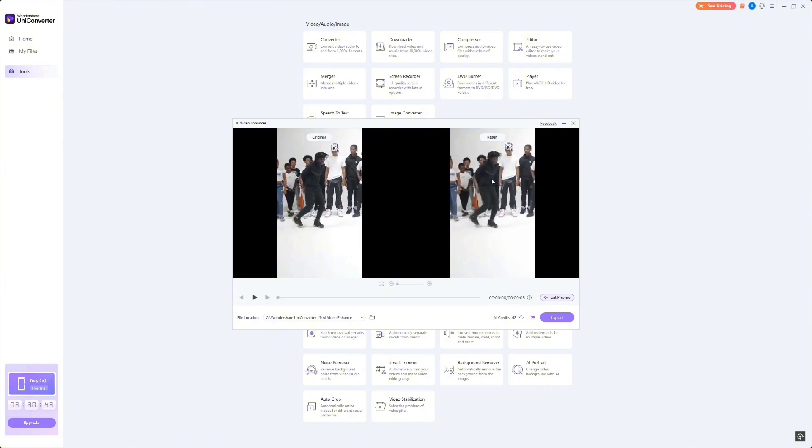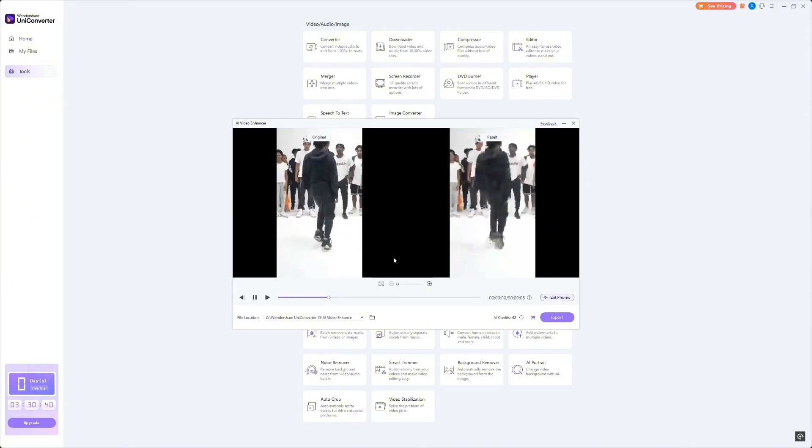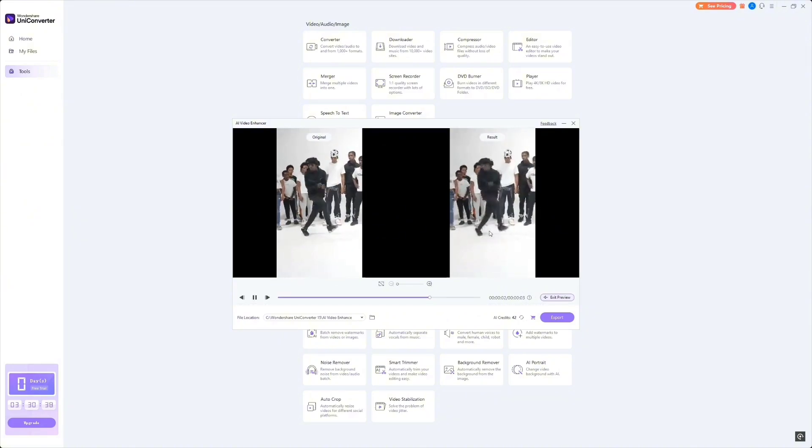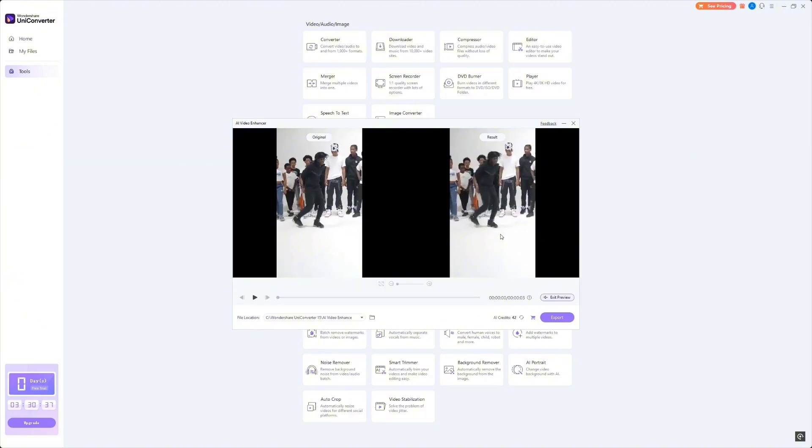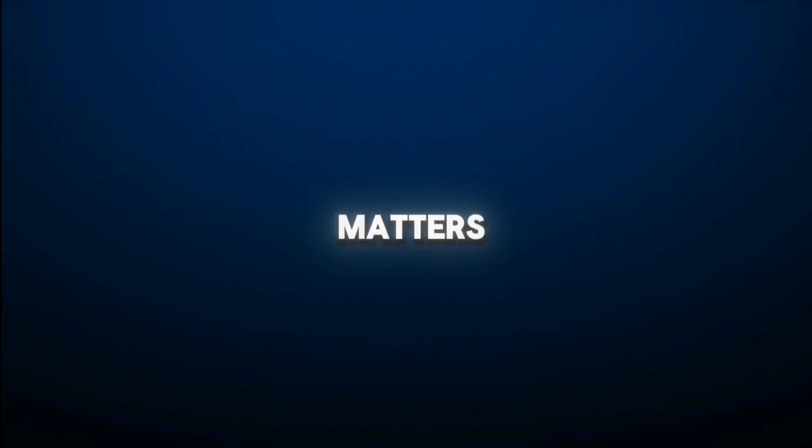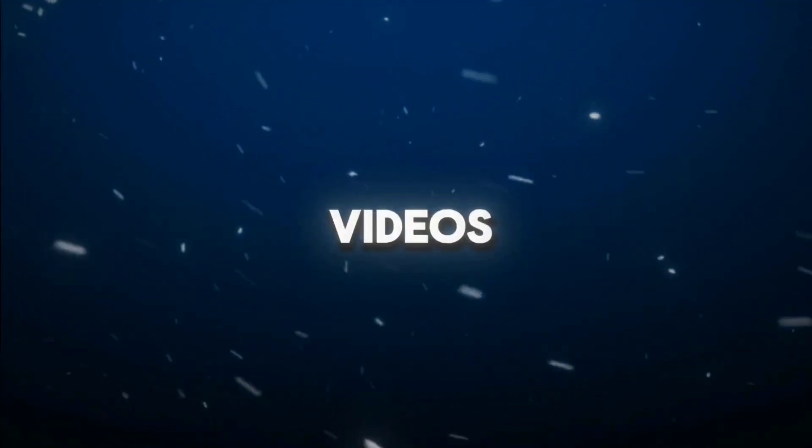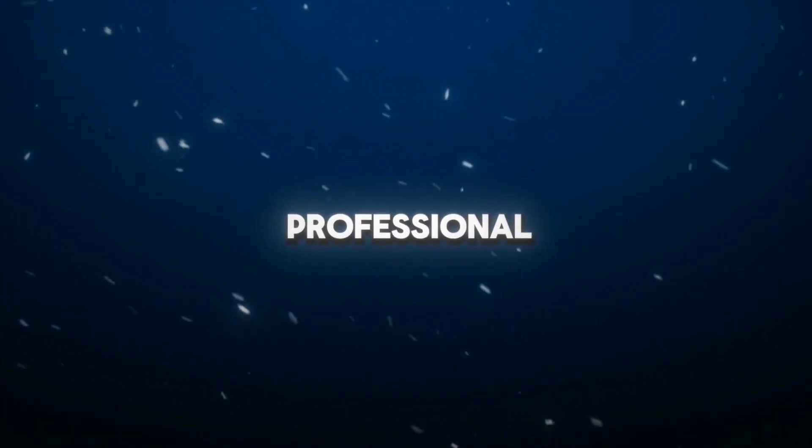The video is much smoother, perfect for action shots, slow motion replays, or any content where fluidity matters. You can customize the frame rate according to your needs, making your videos look even more professional.